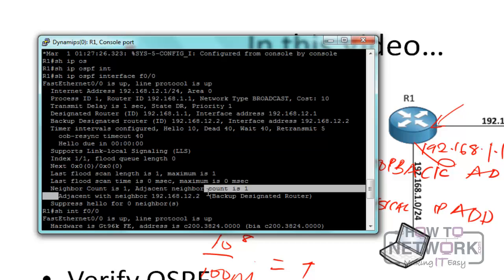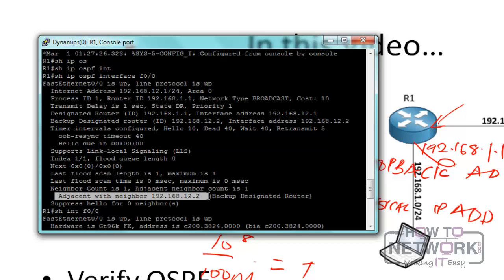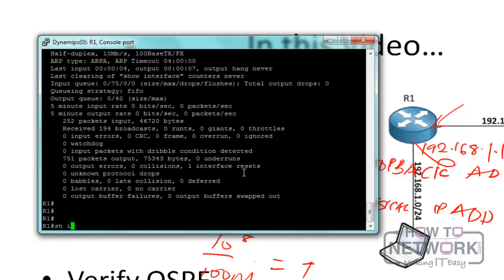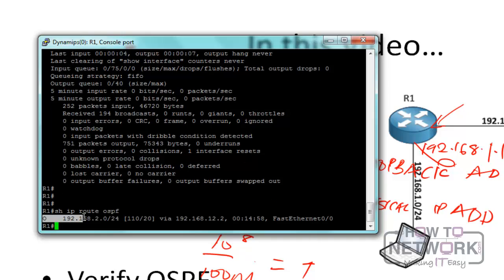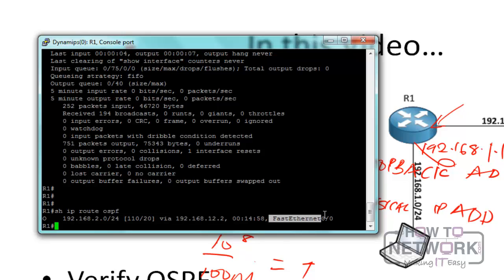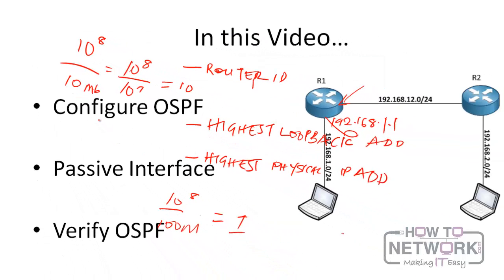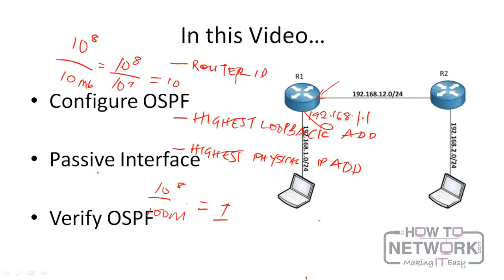We can also see that R1 is adjacent with 192.168.12.2, which is R2, so OSPF is functioning properly. Doing 'show ip route ospf' shows only the OSPF routes, which is the 192.168.2.0 route. We can see the router has selected the next hop 192.168.12.2 and the exit interface FastEthernet 0/0. In this video, we've looked at how to configure OSPF, the passive interface command, and various commands to verify OSPF. Thank you very much for watching.